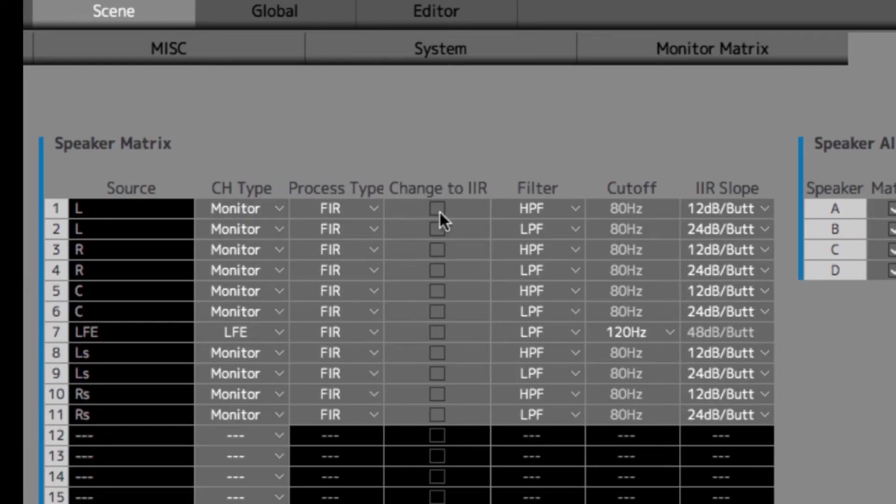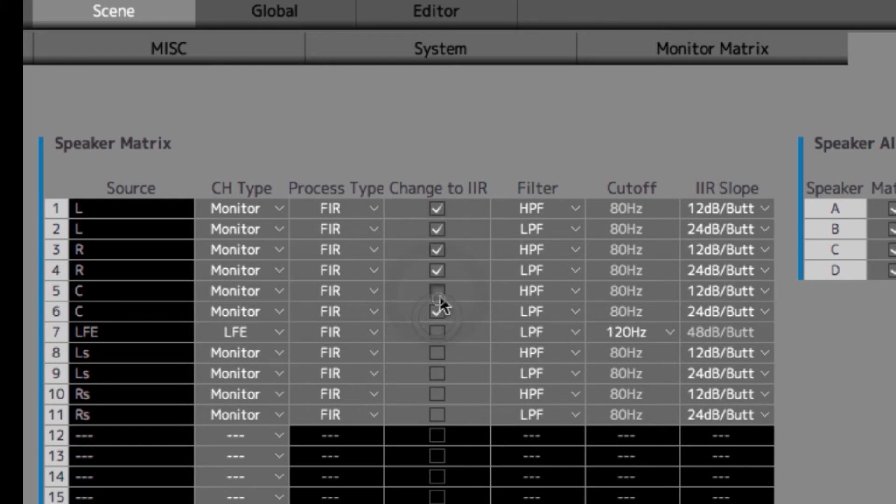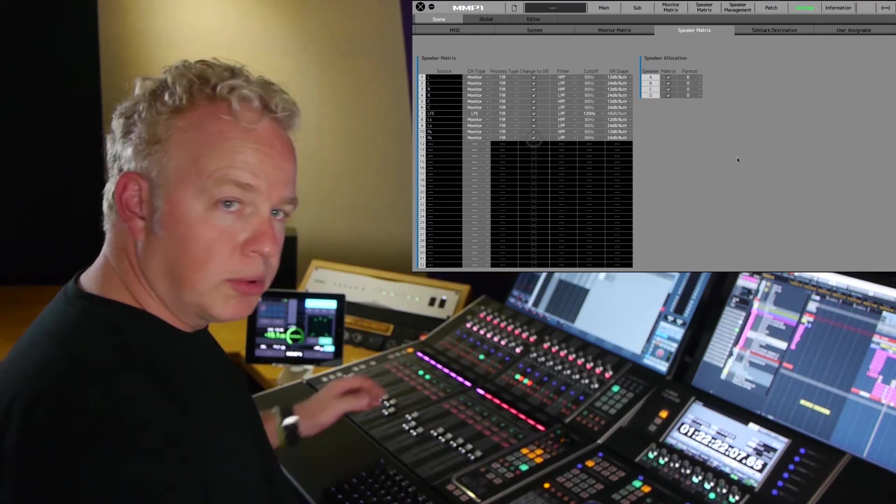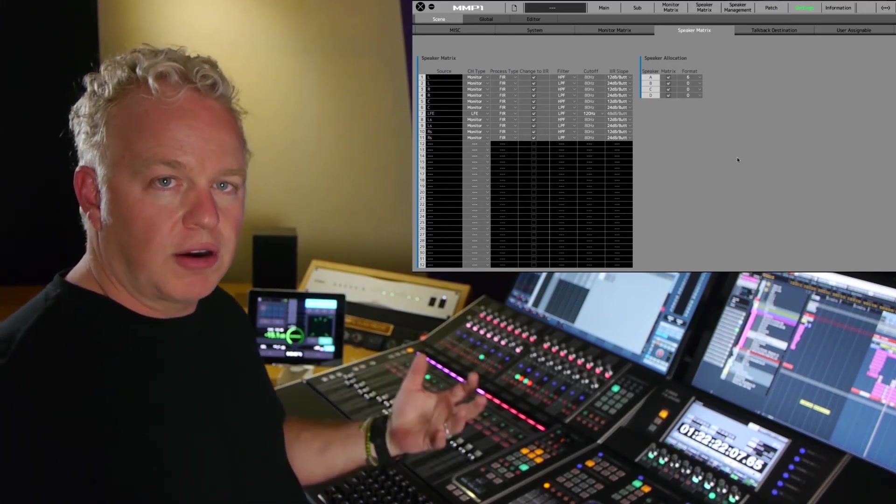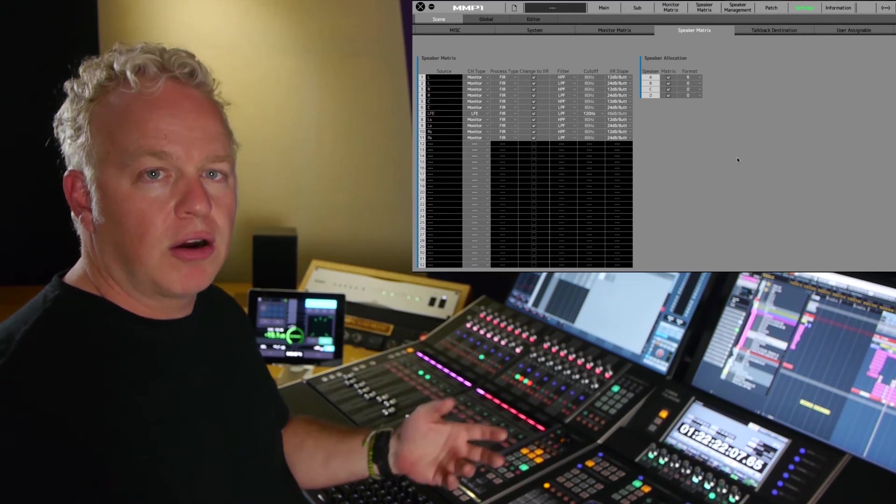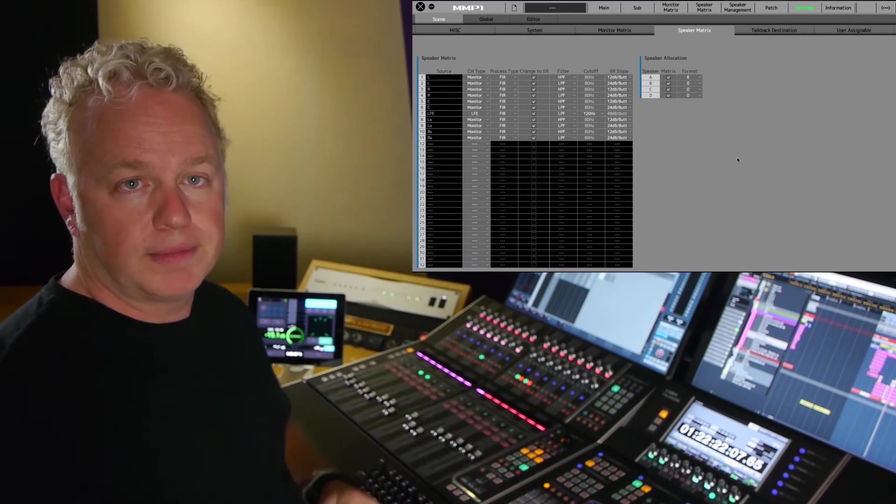That's where we use the Change to IIR checkbox. And if we turn all of these checkboxes on, we will be able to use a user-defined key to globally switch all the filters between FIR and IIR all at once.